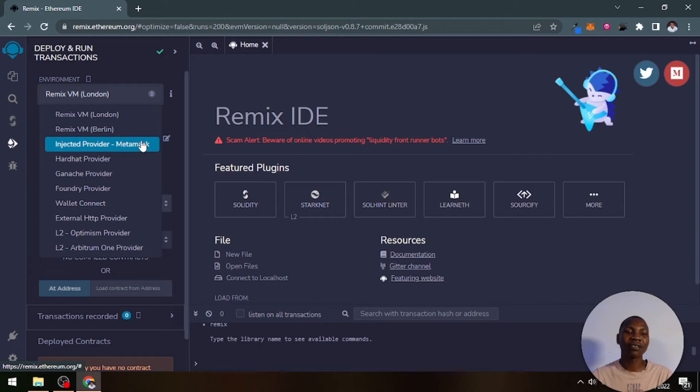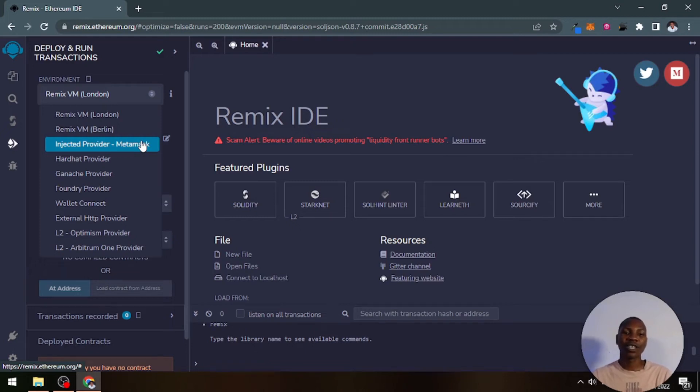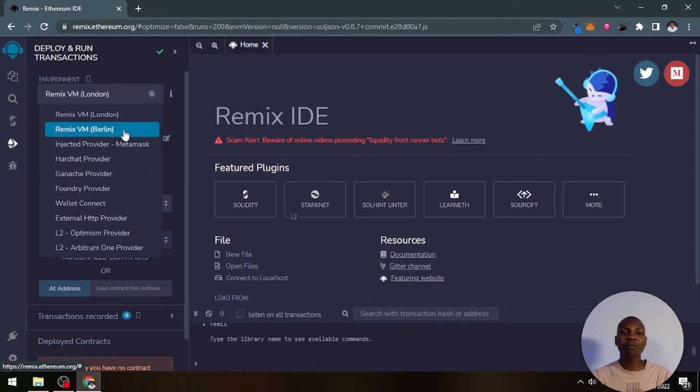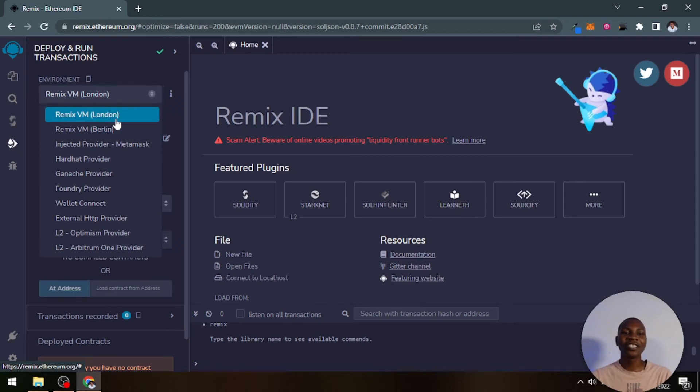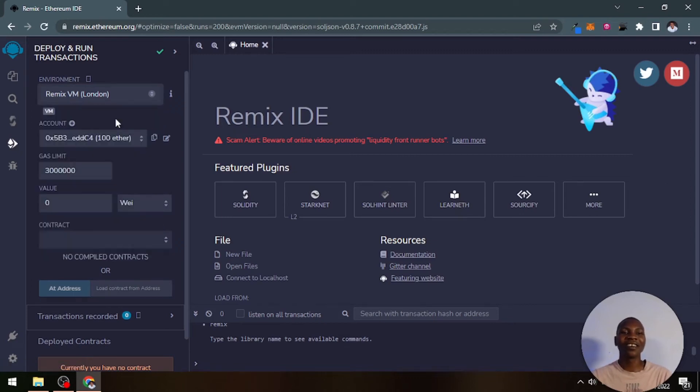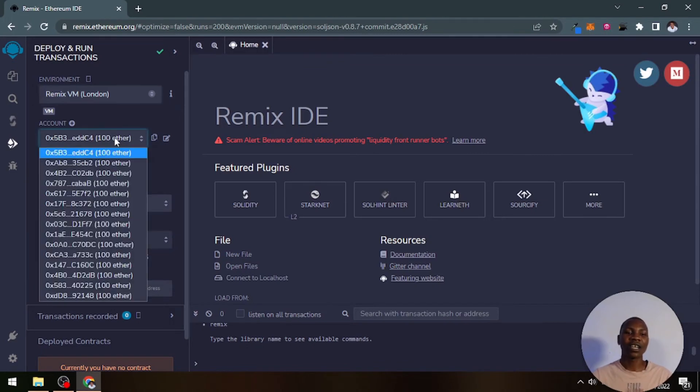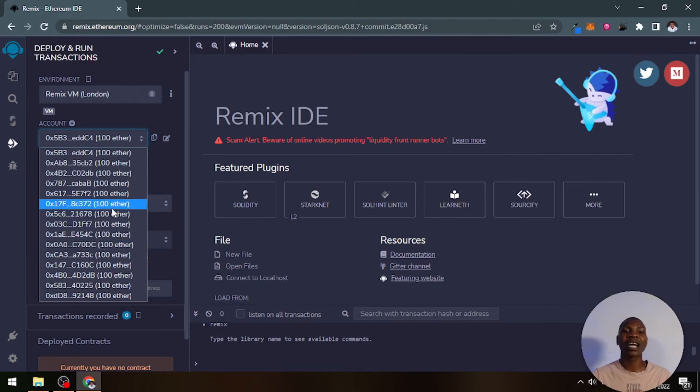We have VM Berlin. We have other kinds which are injected providers, for example MetaMask, hard hat provider, Ganache, Foundry, and all that. You will need most of this. You will just need this London or this Berlin. That is just what you will need for this particular use.